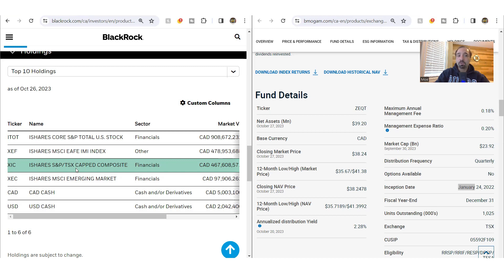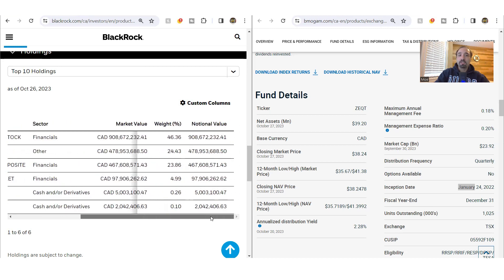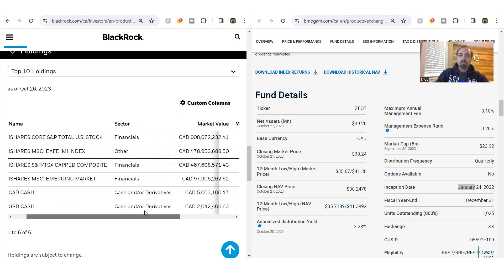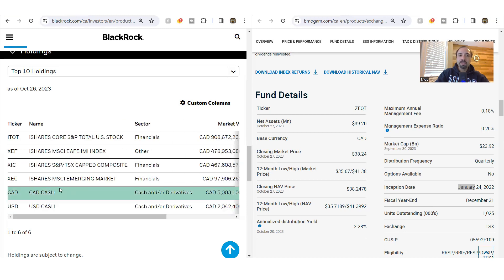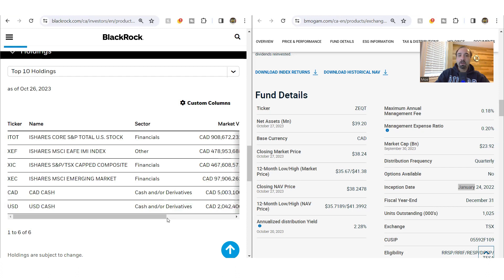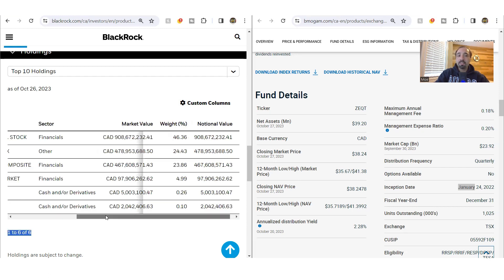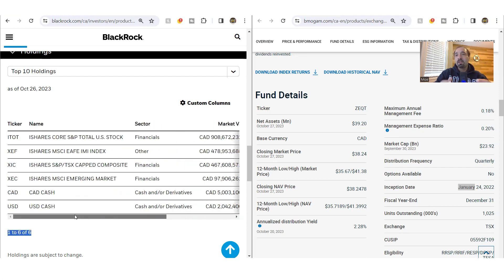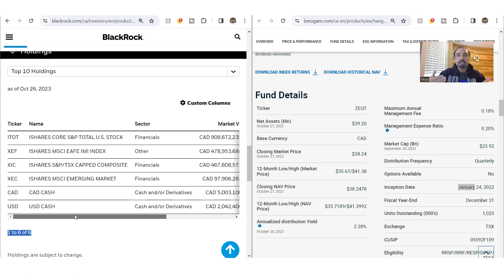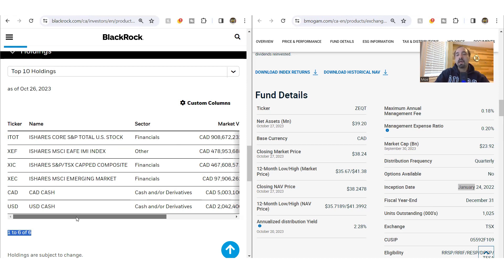You have then exposure to Canadian markets through XIC, iShares S&P Toronto Stock Exchange composite, around 24% or so. And lastly, XEC provides you exposure to the emerging market hovering around that 5% or so. These are the four main funds that are nestled under X-Equity. So as long as you buy X-Equity, you're already getting exposure to the underlying four funds as part of that package for the total MER of only 0.20%.